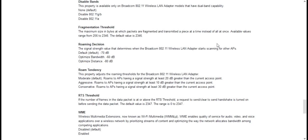Hi! In this video I will show you how to fix your Wi-Fi connection problems for a Lenovo laptop on Windows 10, the ThinkPad version.